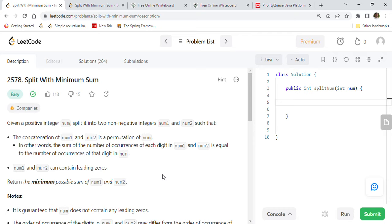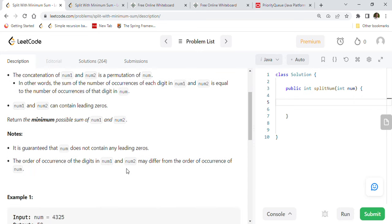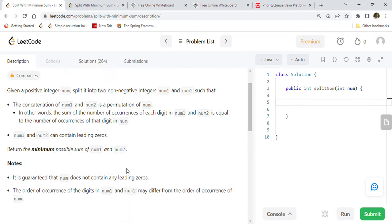Let's start. Given a positive integer num, split it into two non-negative integers num1 and num2 such that the concatenation of num1 and num2 is a permutation of num. In other words, the sum of the number of occurrences of each digit in num1 and num2 is equal to the number of occurrences of that digit in num. num1 and num2 can contain leading zeros. Return the minimum possible sum of num1 and num2.